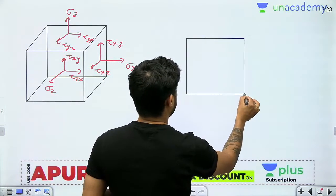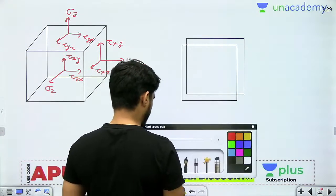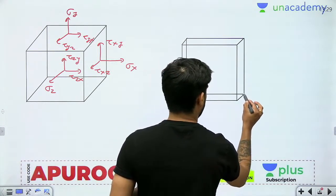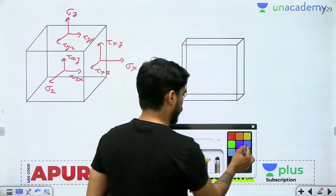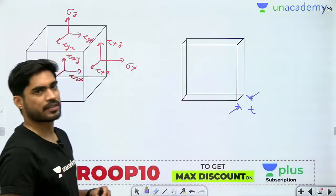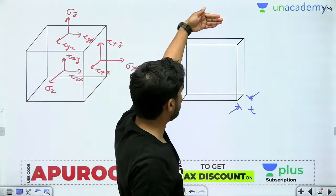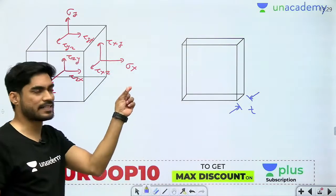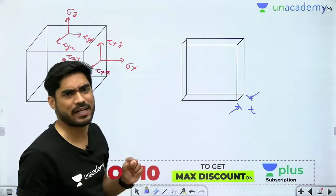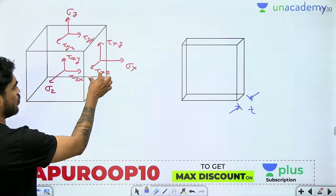So these nine stress components appear under triaxial loading. Now let's say we have a machine element in which one of the dimensions is very very small compared to the other two dimensions. Imagine we have a machine element where the thickness is very very small compared to the other two dimensions — almost negligible. In this case, we can assume that all the stresses are lying in one plane.